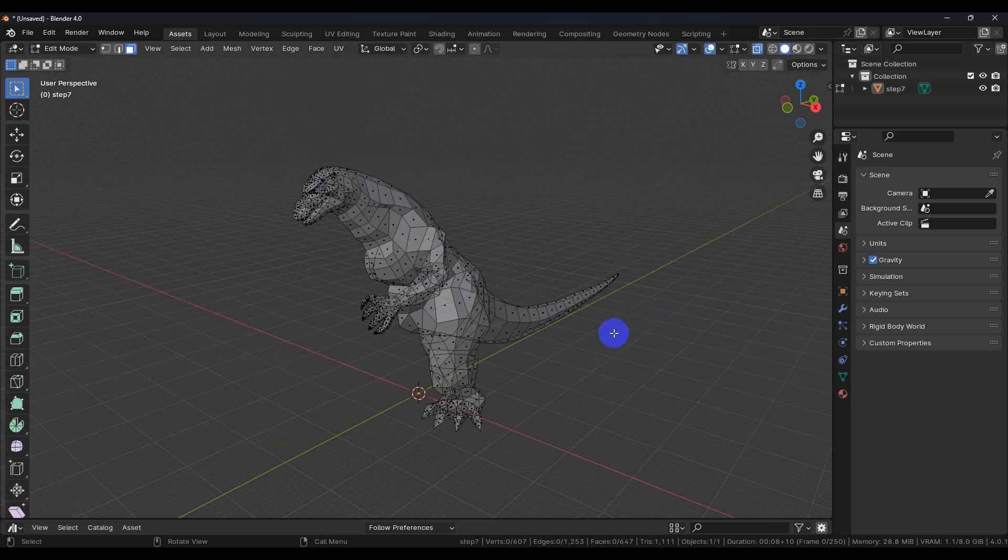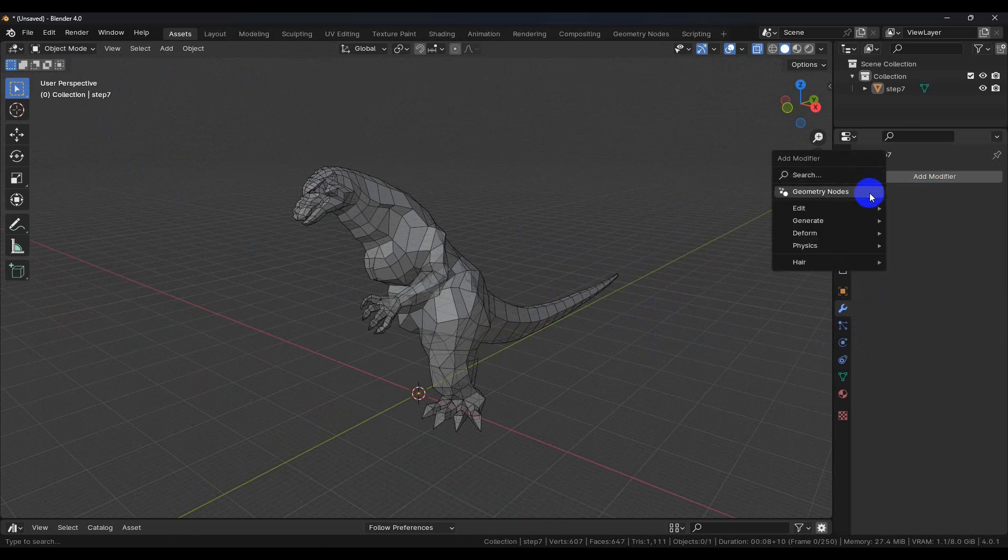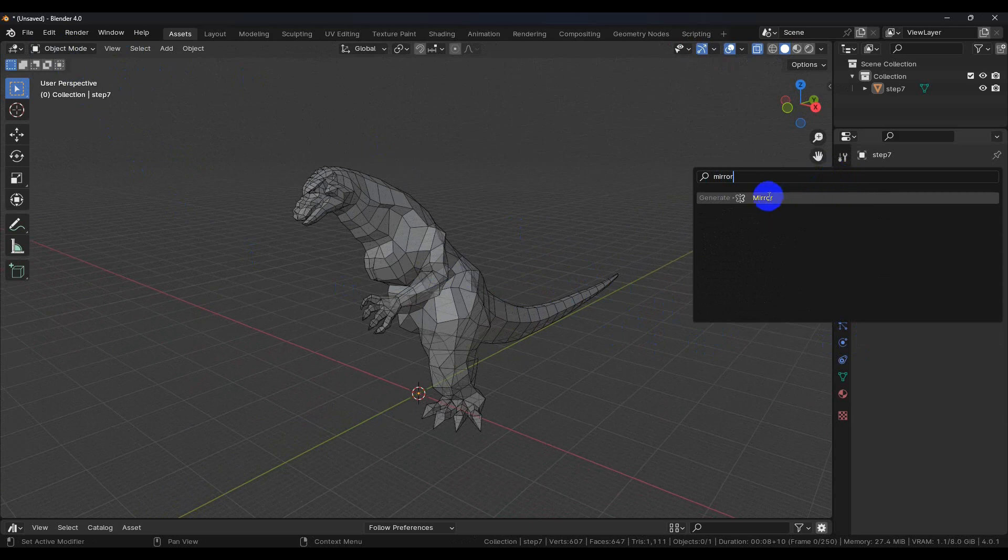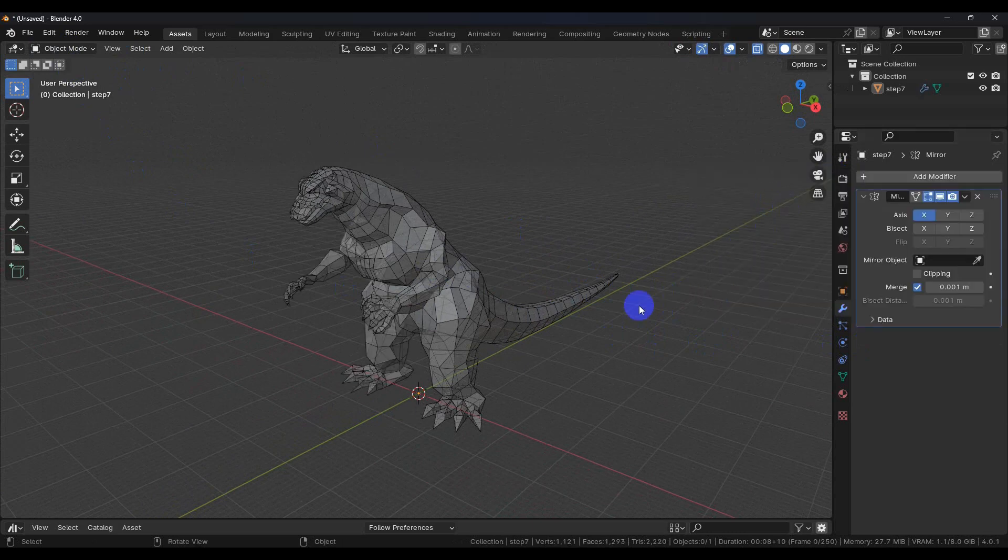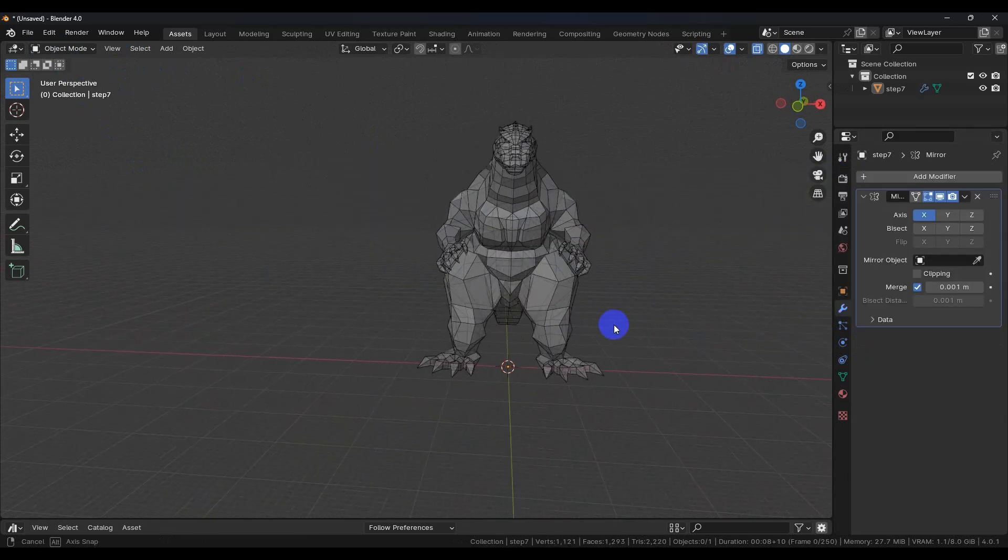Now once we have things cut in half we can go back to object mode. Click on the little wrench, add a modifier, type in mirror. There we go.